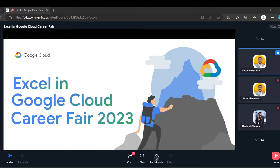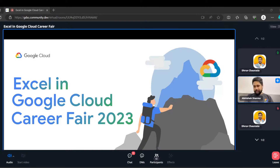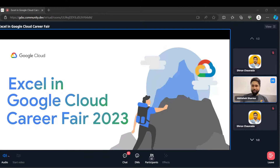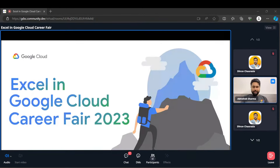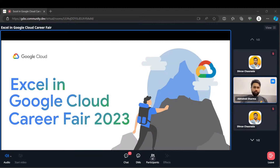Let's welcome Abhishek Sharma sir. Thanks for the brief introduction. Without any delay — how many of you are aware of this particular thing? I think most of you don't know about this, so don't worry, we will take it from very scratch. We will also see how you can plan for next year's Google Cloud Career Fair. So don't worry if you are a fresher or don't know about these things — let's start.